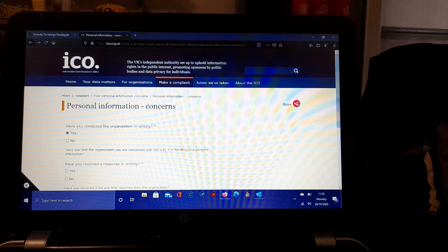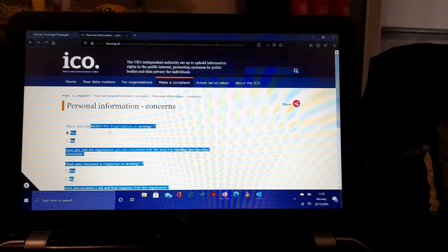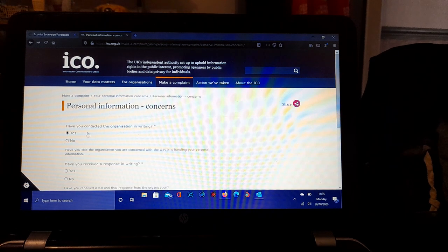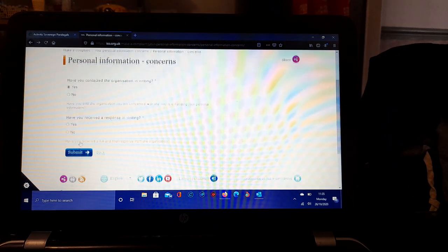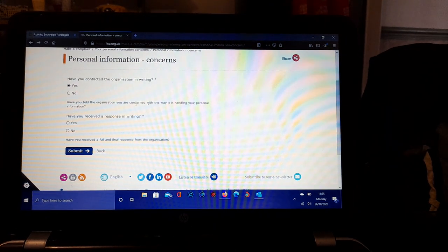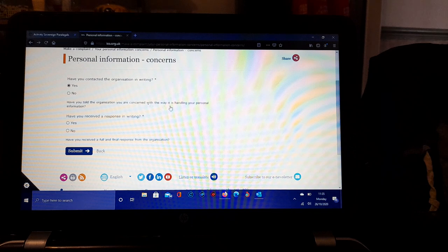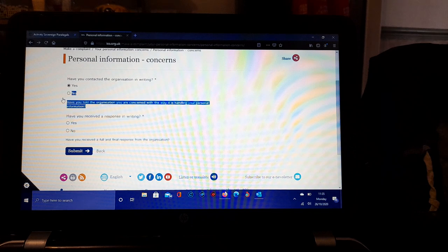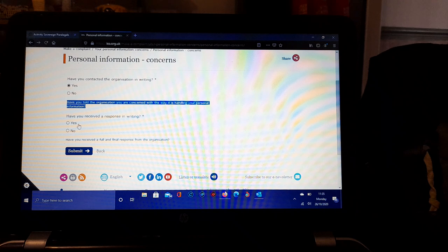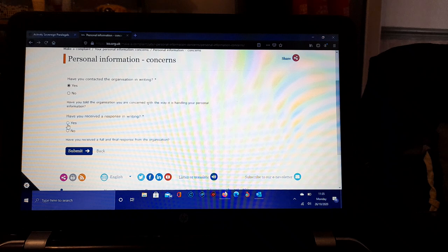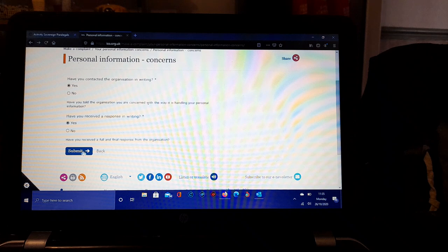If we select Yes here now, we have contacted the organization in writing. Have you told the organization you are concerned with the way it's handling the personal information is listed here. Have you received a response in writing? Yes, because that's what happens afterwards. Then you would go to Submit, lodge, proceed, enter.